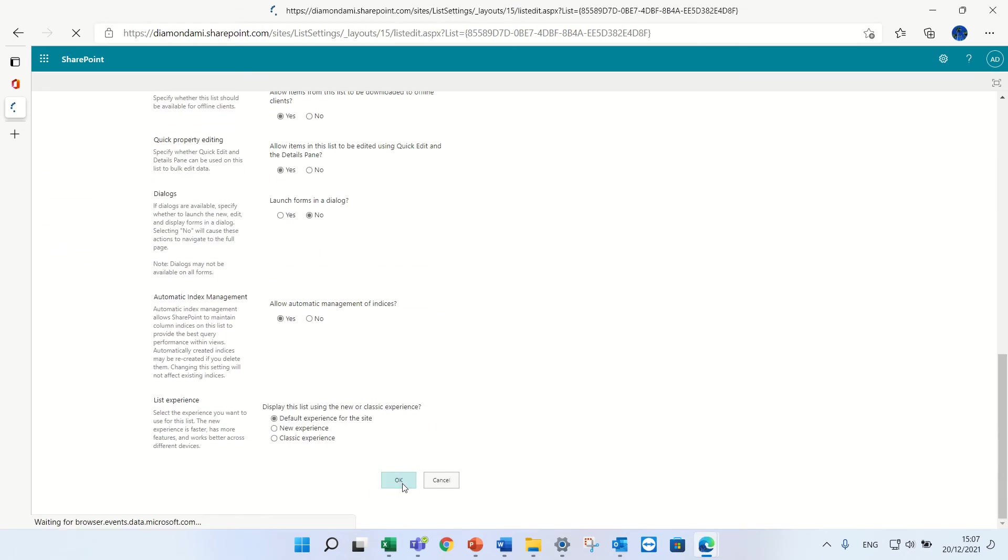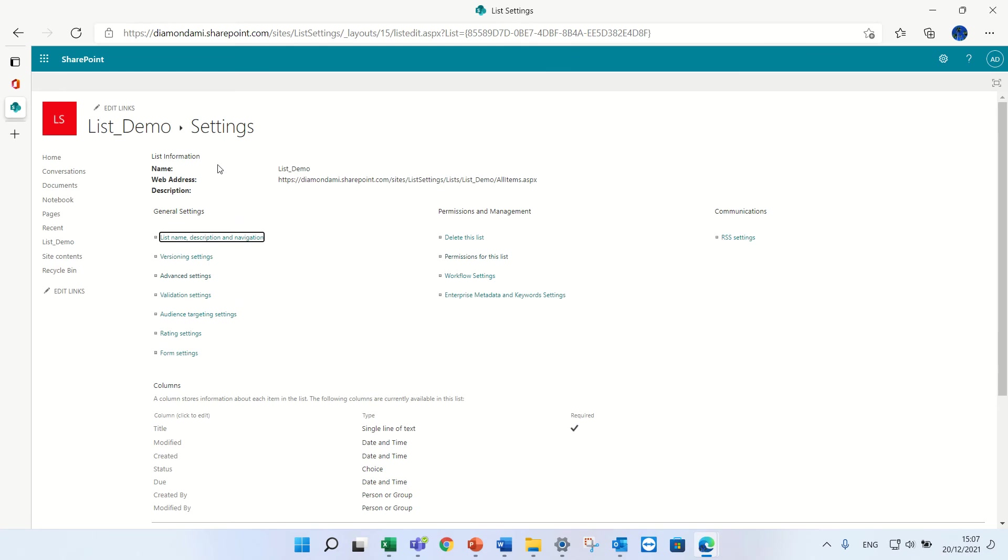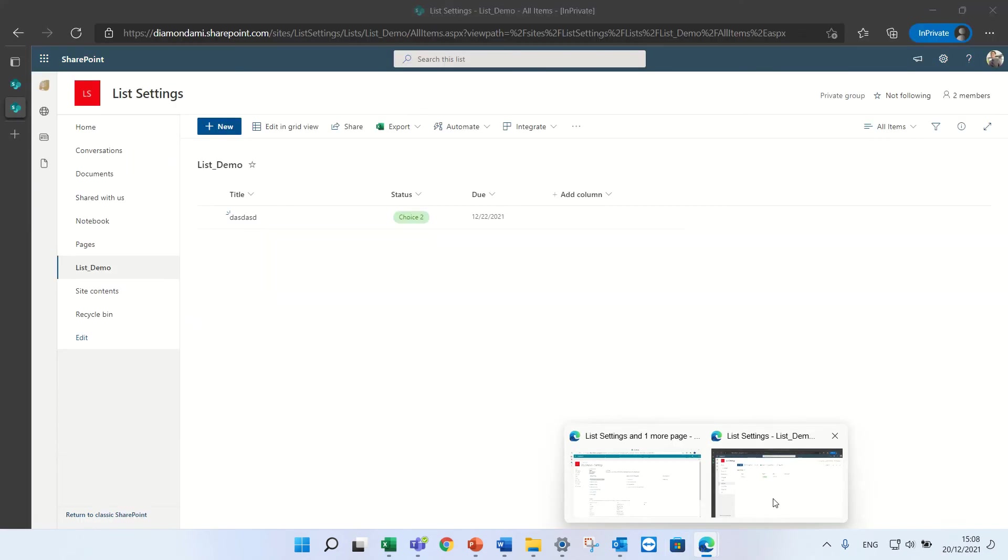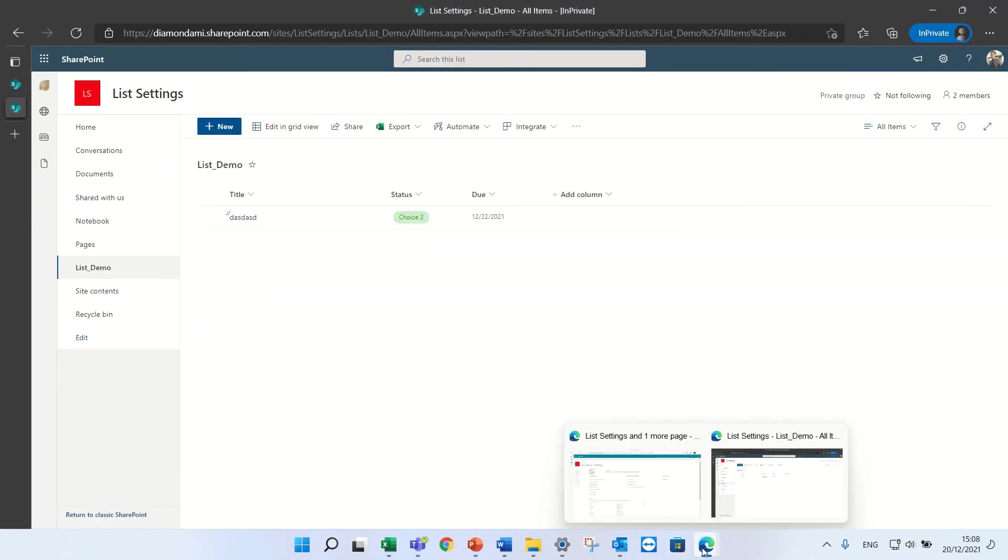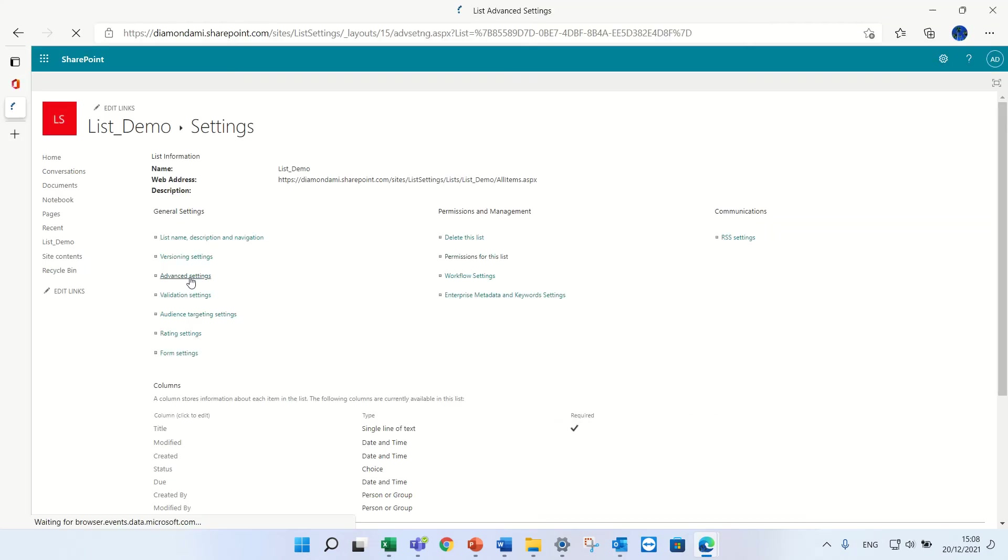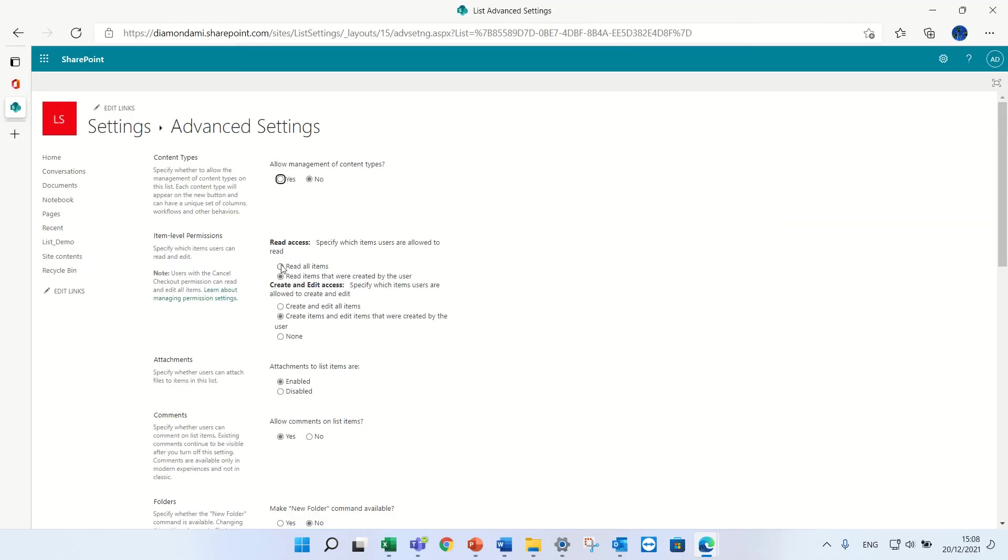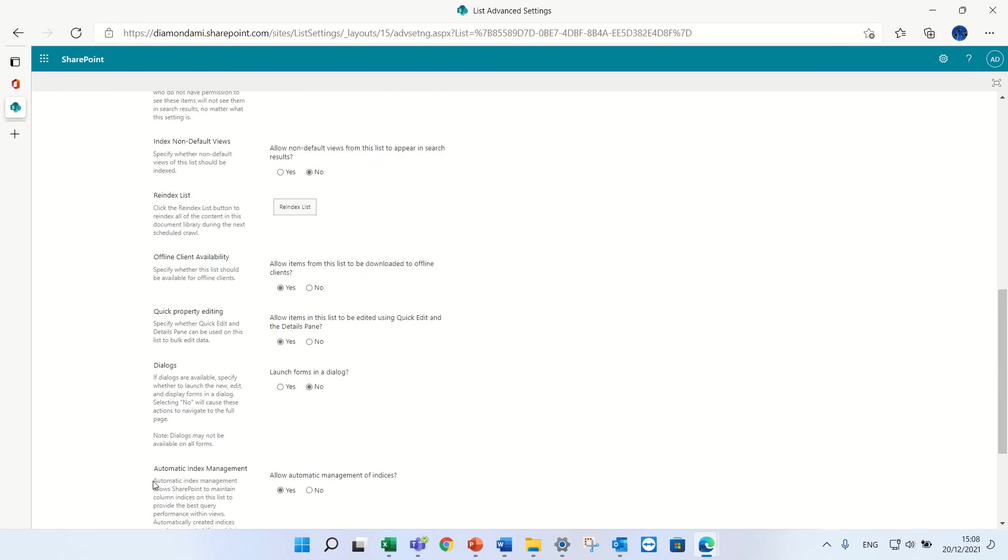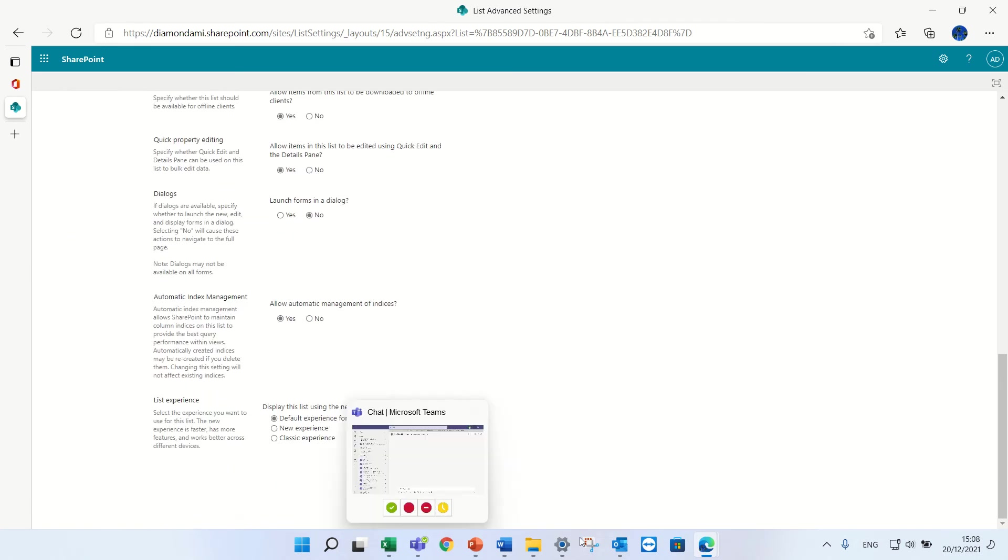And now let's say the user will be able to create or edit only the items he created. Let's save this, but I want in this time that the users will be able to read and change anything but only change what they have created.